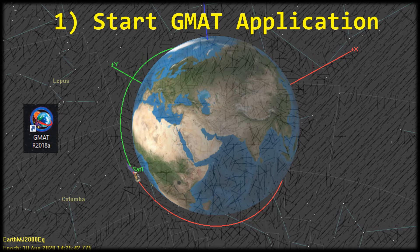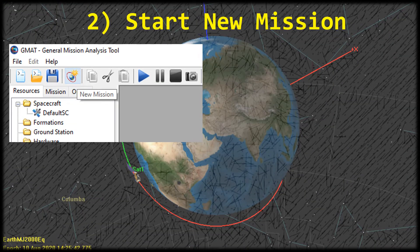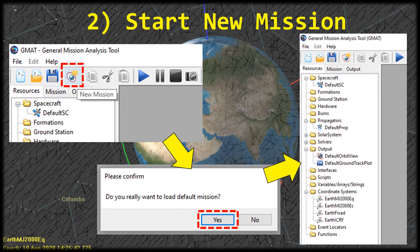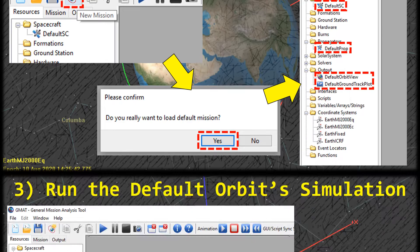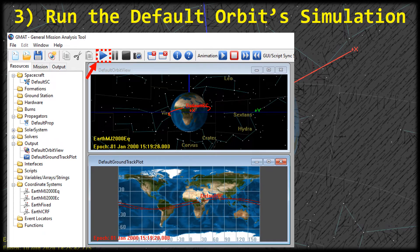For the first step, let's go ahead and start the GMAT application — look for a shortcut like this. When it starts up it's going to open the welcome page; you can click the X in the top right to close it. Next, we're going to start a new mission. If you already had GMAT open, click the new mission button on the toolbar, and click yes on the pop-up asking if you want to load the default mission. You'll see on the left in the resources tab the default spacecraft, default propagator, and default orbit view. Now go ahead and run the default orbit simulation by clicking the play button on the toolbar. You'll see the default orbit view and ground track plots open and show the default orbit.